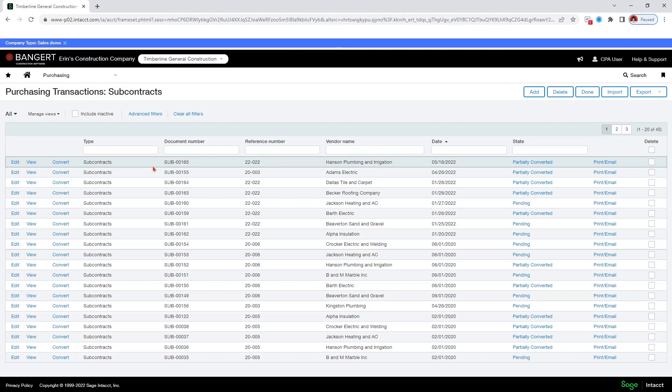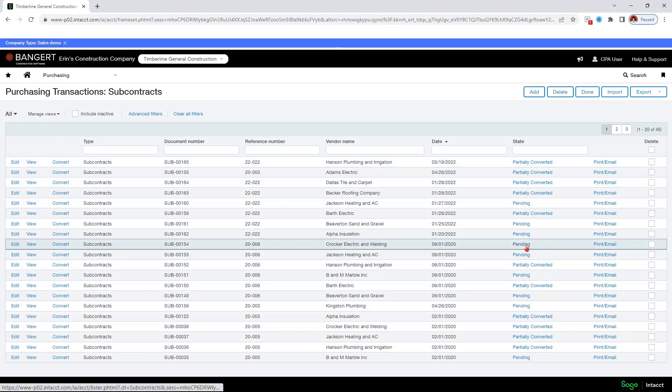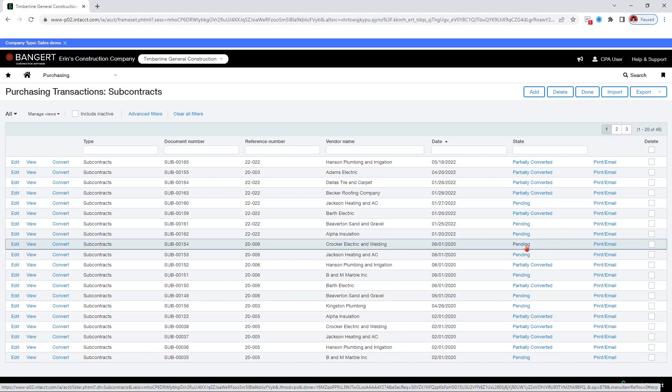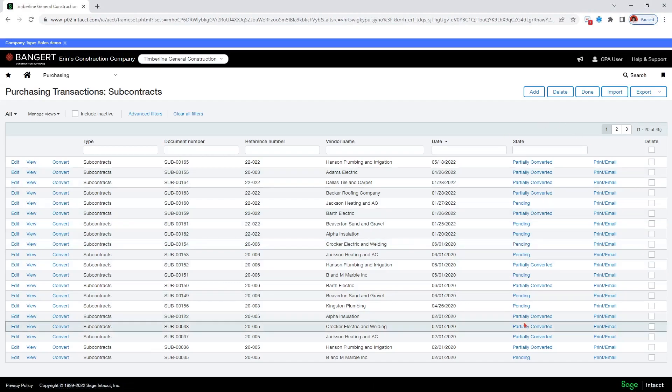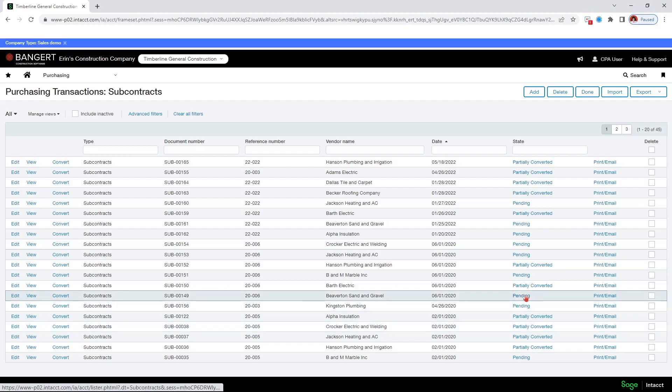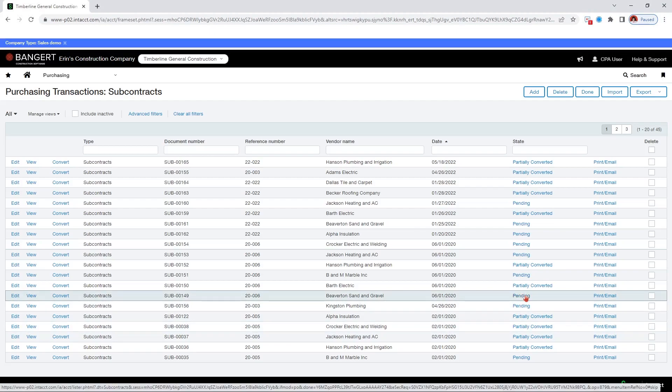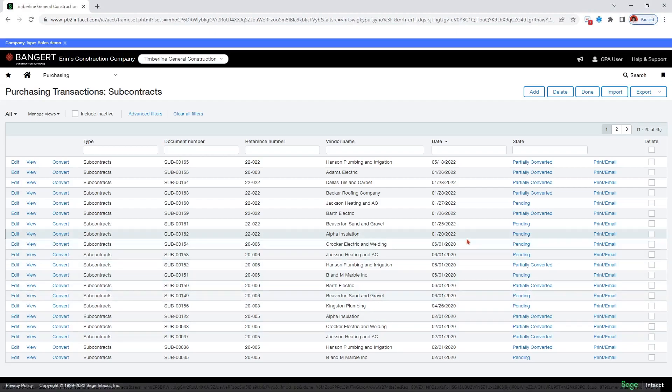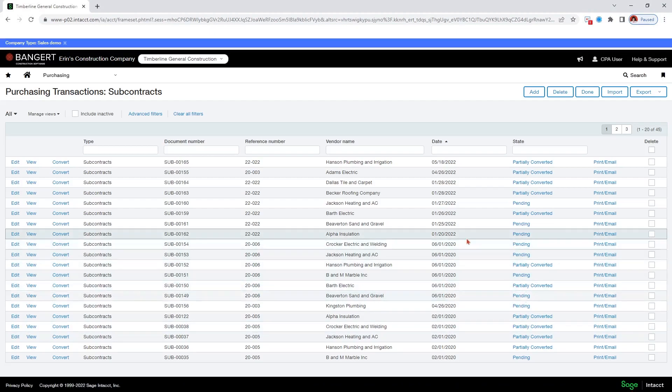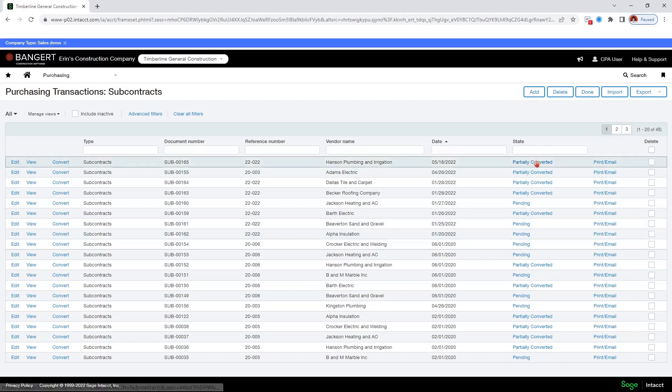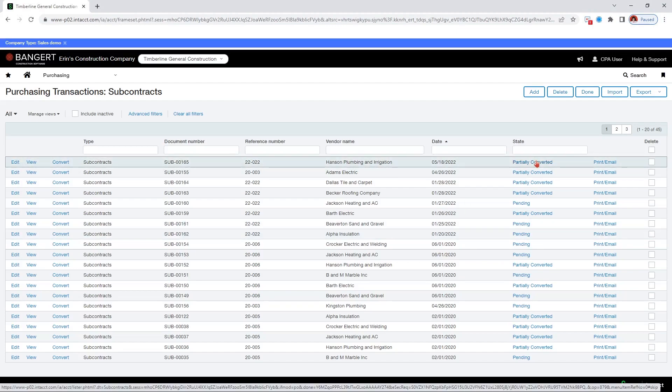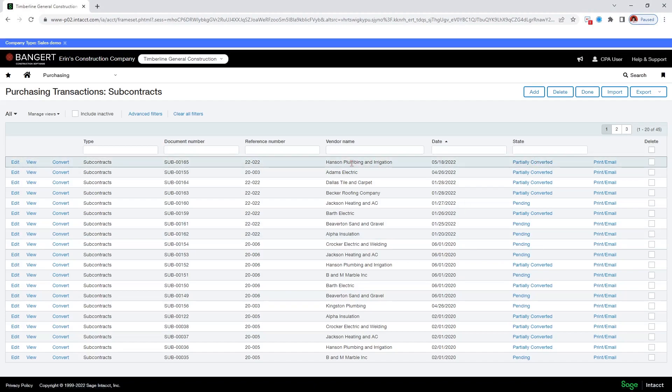It brings me a list of subcontracts. Now I can make changes when the status is partially converted or pending. Partially converted means it has been partially invoiced and pending means it has not been invoiced at all. So we're going to select, let's create a change order for pants and plumbing and irrigation.